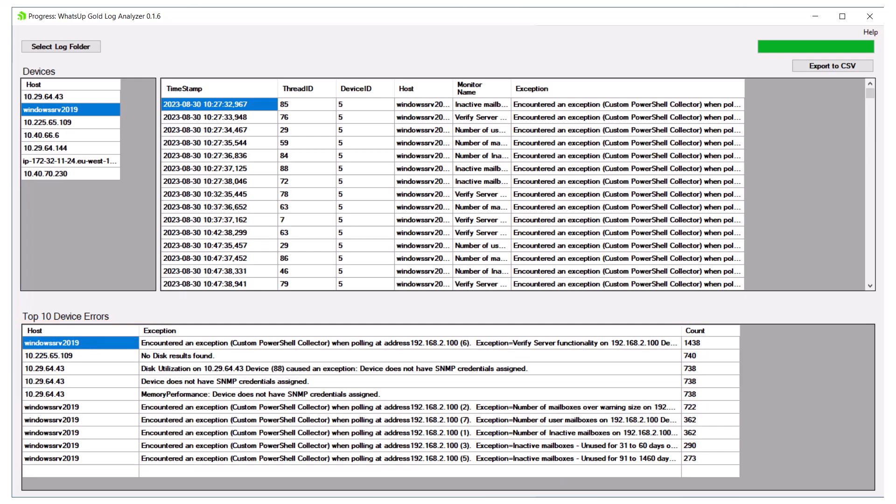When a single device experiences such a large number of errors, it could also indicate additional polar lag because the device would appear to be continuously sending requests for information that are not being answered.